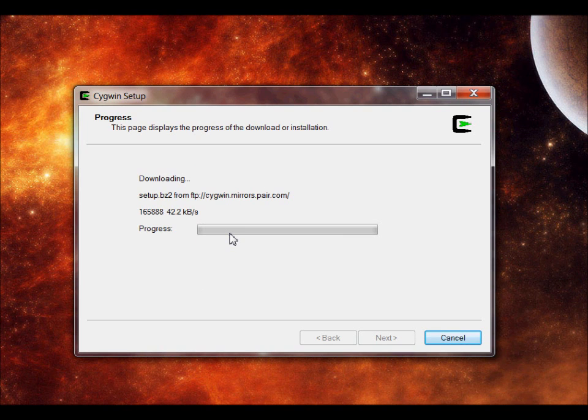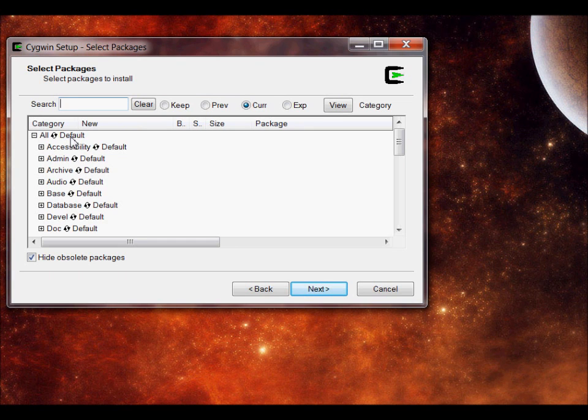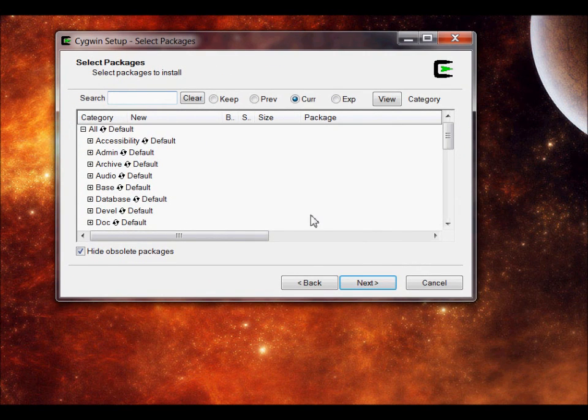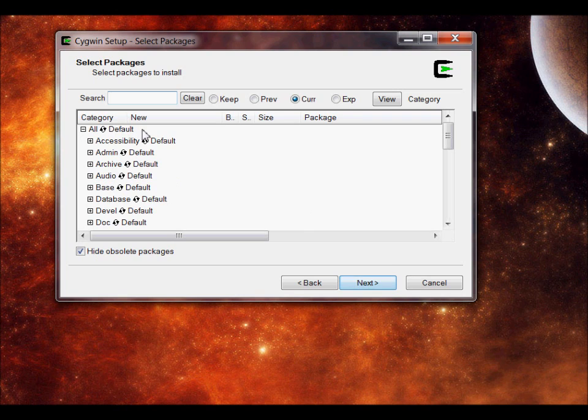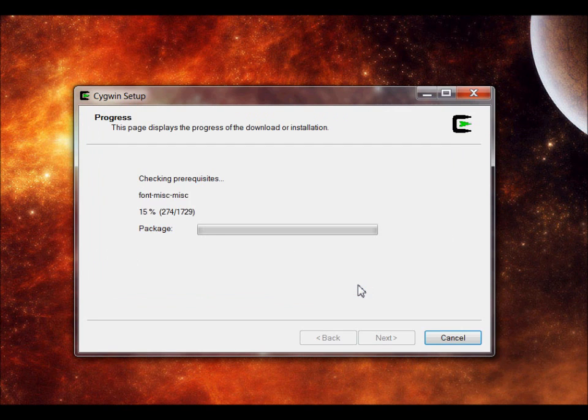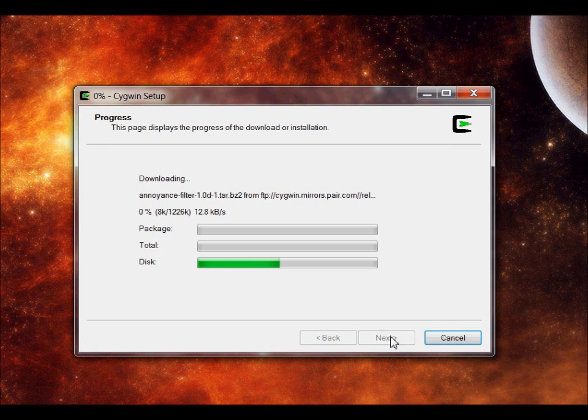What this will do is download the setup. Instead of clicking next automatically, you want to actually install everything. Select 'All' and just click install. It'll be default, just click on it, and then after that, simple and easy.